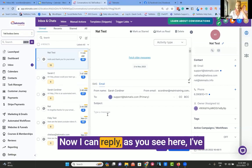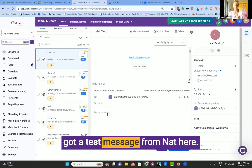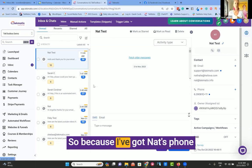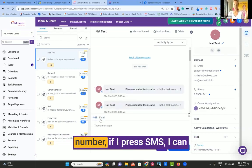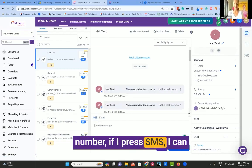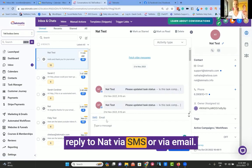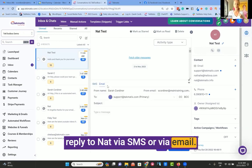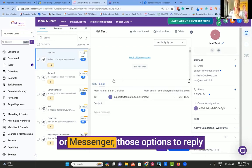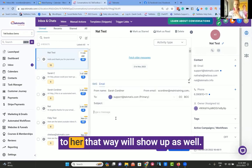Now, I can reply as you see here. I've got a test message from Nat here. So because I've got Nat's phone number, if I press SMS, I can reply to Nat via SMS or via email. If she had messaged me on Instagram or Messenger, those options to reply to her that way will show up as well.